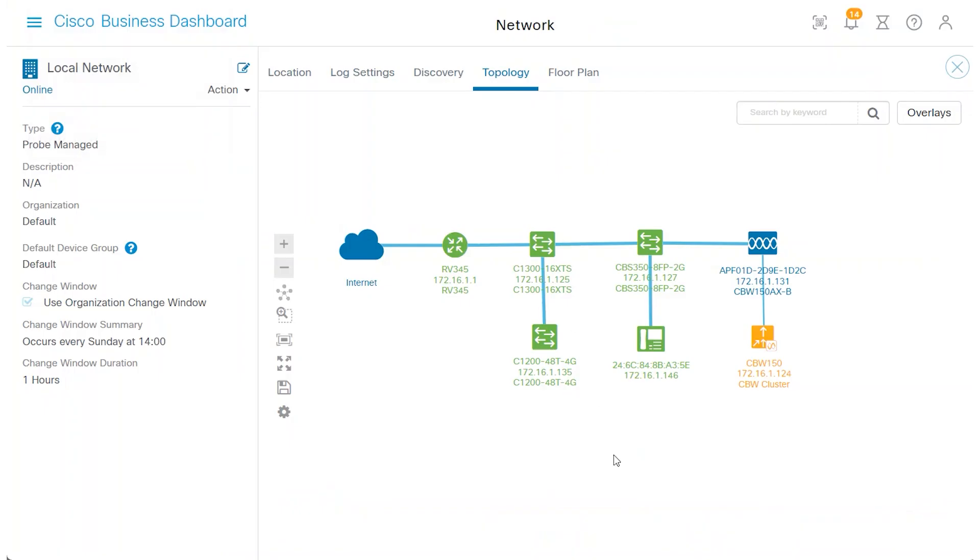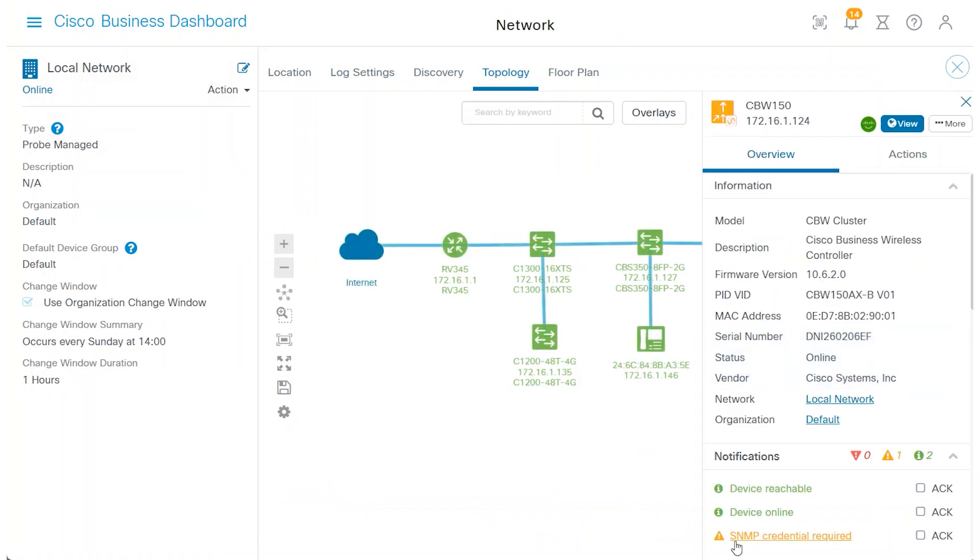In My Network Topology, CBW is highlighted in an amber color, indicating that SNMP credentials are required.